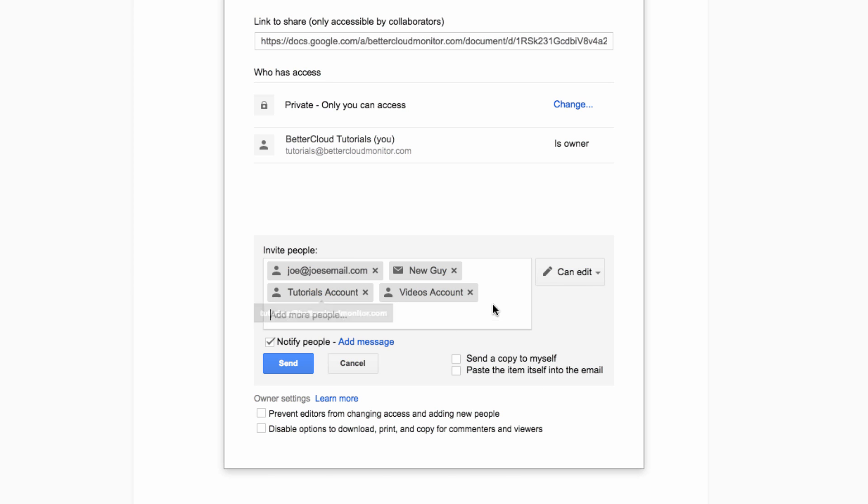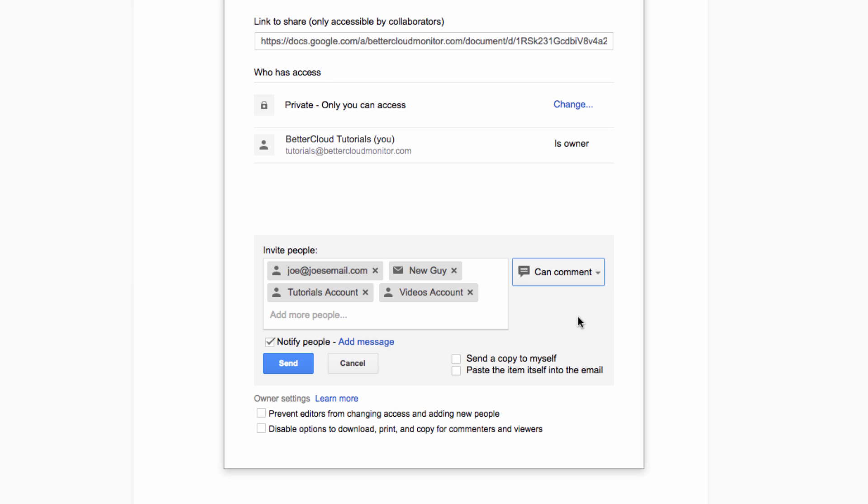Now, if you wish to prevent group members from editing the document, use the drop-down menu here to change their permissions to Can Comment or Can View instead of leaving it as Can Edit.